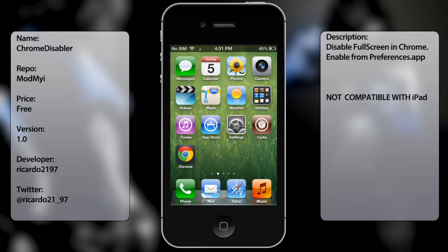What's up guys, in this video I'm going to talk about Chrome Disabler. Now what this tweak does is it disables the full screen mode on Google Chrome.